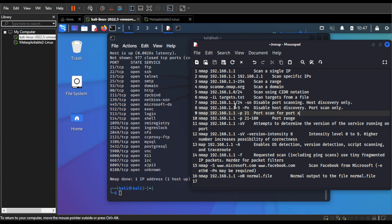If you want to disable port scanning and still look for hosts, you can use -sn. Or if you want to disable host discovery and do only port scanning, you can use -pn and it will only list whatever ports are open. If you want to scan a specific port, you can use -p and the specific port number or a range of ports.